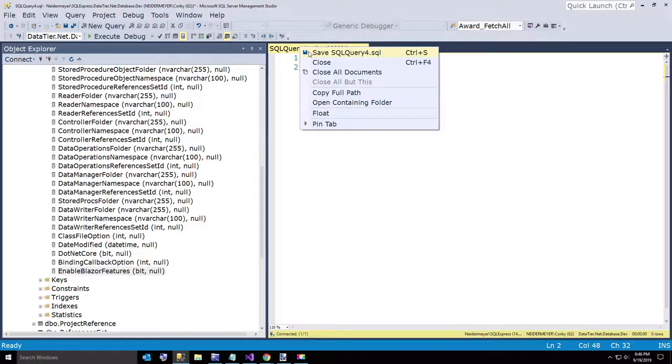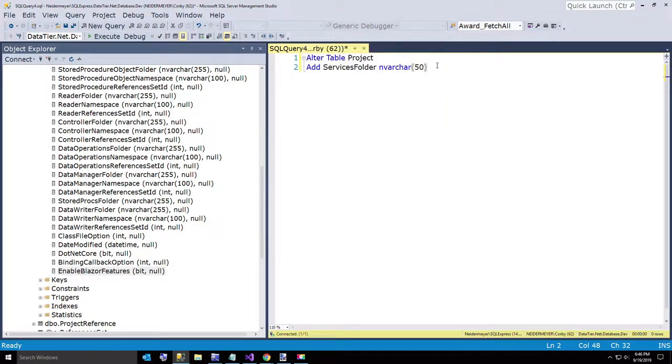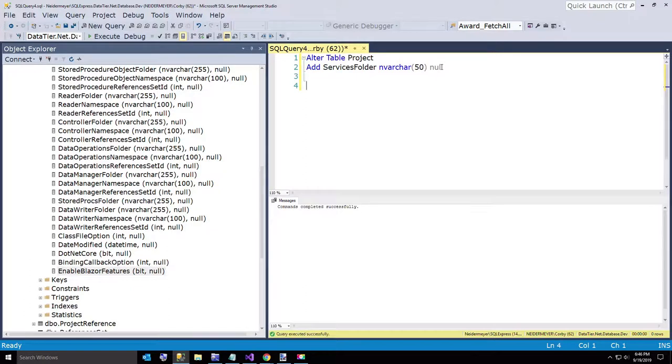Alright, so we will say save. Oh sorry, I want to give it... and we will make it allow nulls, and we will just say boom.